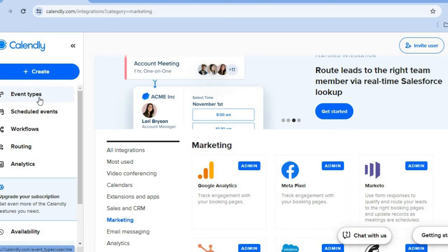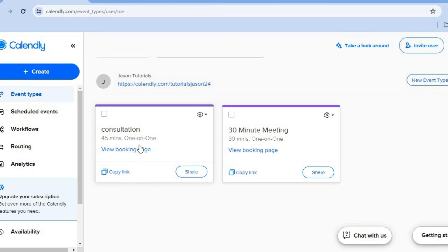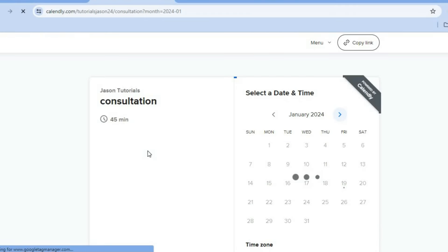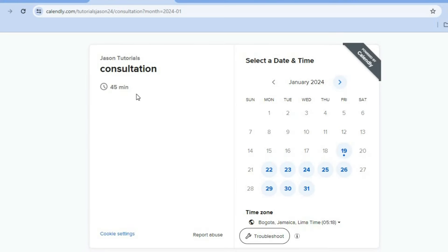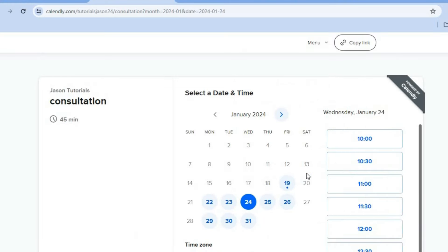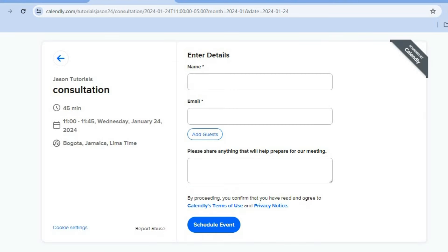Now we want to go back to event types, so we're going to tap right there. You can see the consultation that we had created. We're going to tap on view booking page so you can see how it looks. This is how our booking page looks at the moment — you have the consultation right there and clients will be able to choose the time. Once they tap on a time, they'll tap on next and enter their name, email address, and basic information. If we had set up a payment plan, they would be prompted to pay, then they'll tap on schedule event.